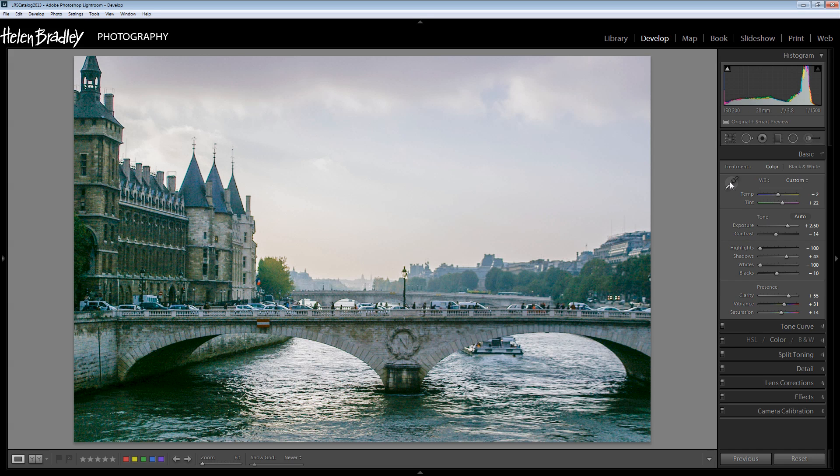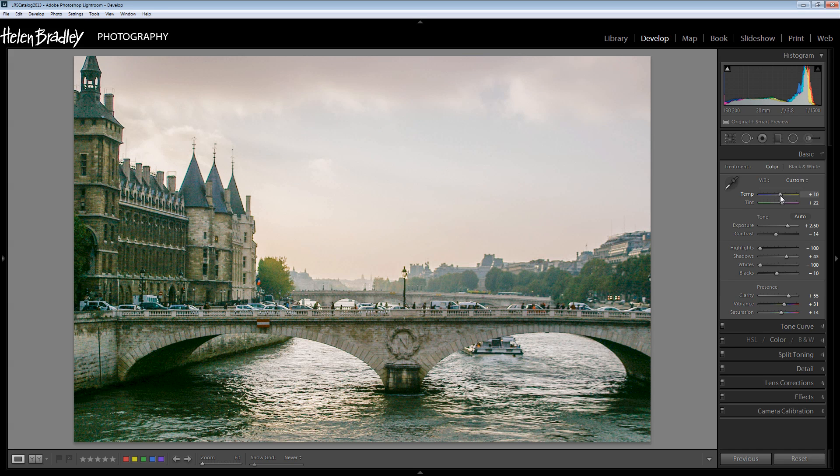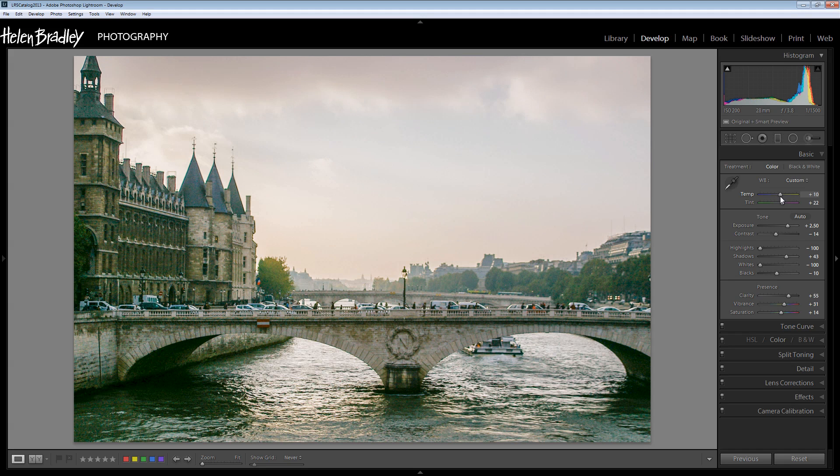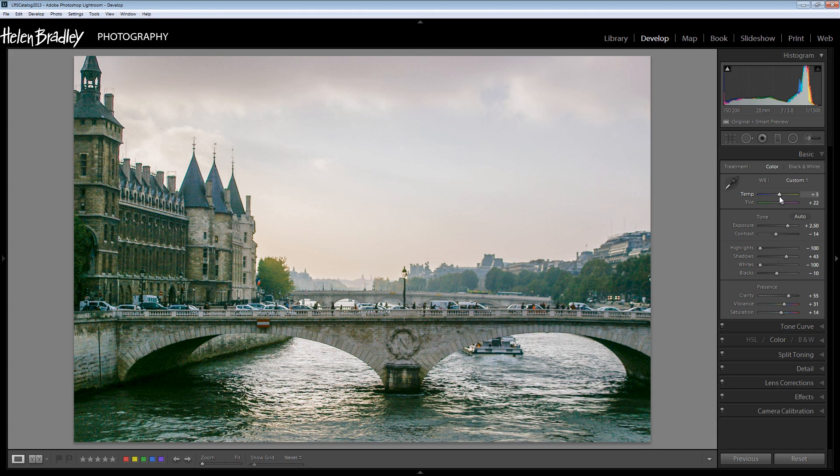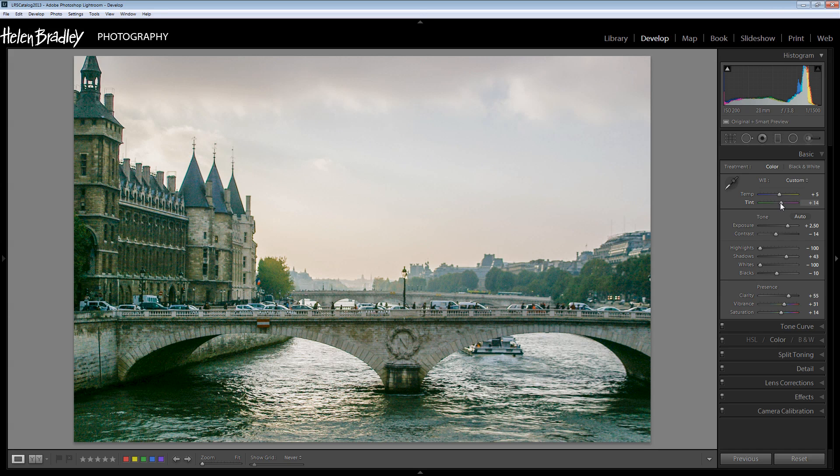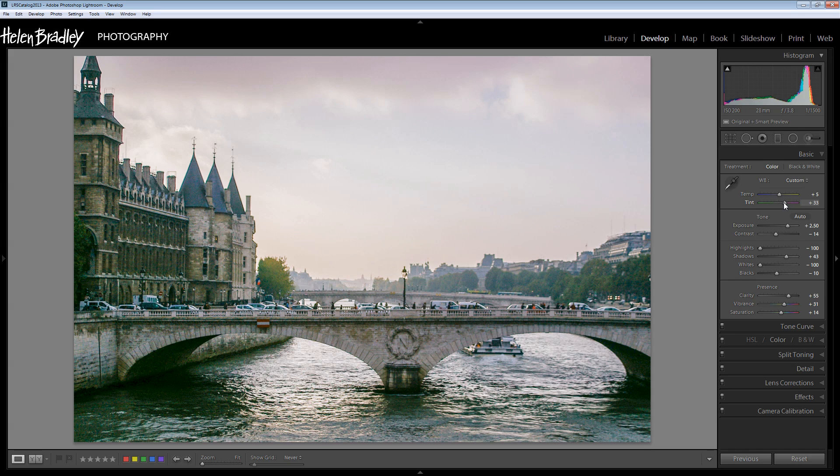Now I can also do that using the temp slider. So I can say I want this image to be warmer and so I can wind up the warmth by increasing the color in the yellow direction. And if I think that there's too much magenta in it then I can go back a little bit towards green. So I just want to be a little fine tuning this here.